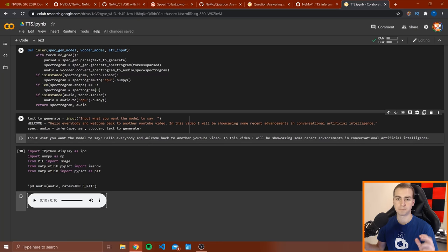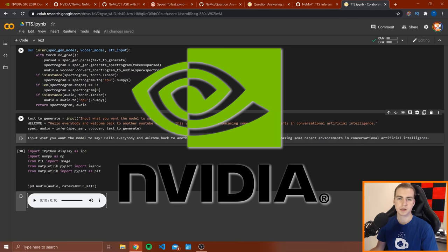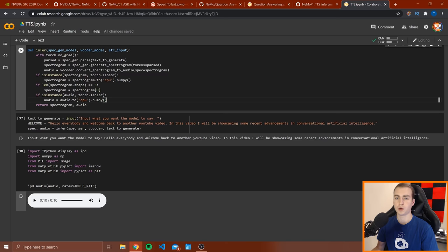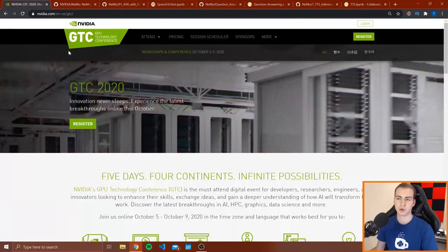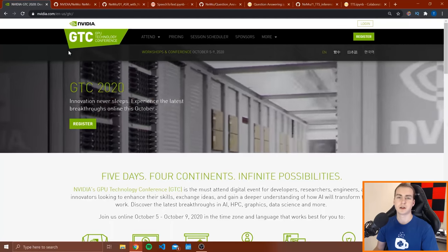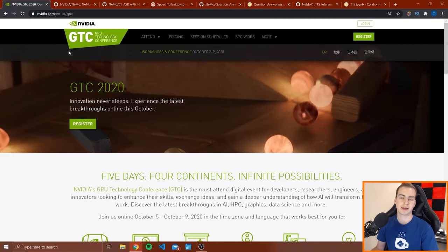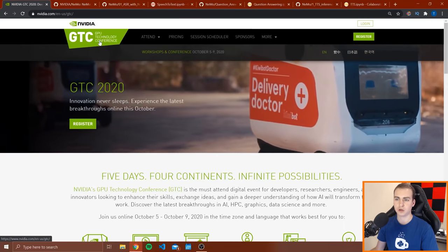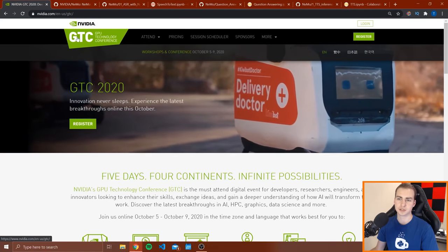This video is kind of brought to you by NVIDIA. This is not a sponsored video — they haven't paid for this or anything like that — but they sent me a bunch of resources related to what they're currently working on. I thought it was cool and I wanted to make a video about it. If you guys think that's cool as well and like keeping up with current trends, NVIDIA are actually hosting a GPU technology conference, the GTC.